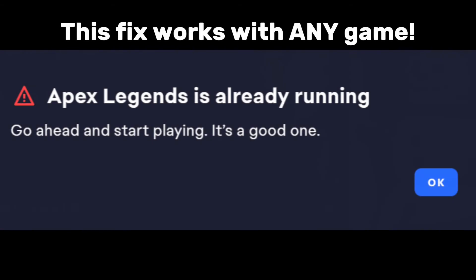Yo, what is up guys? Welcome back to the Fairly Average channel. Today I've got another Fairly Average tutorial for you.